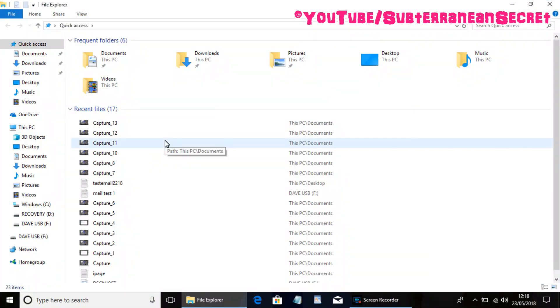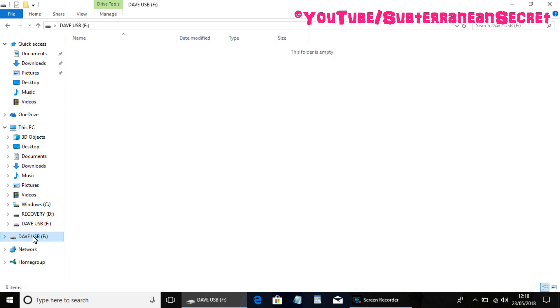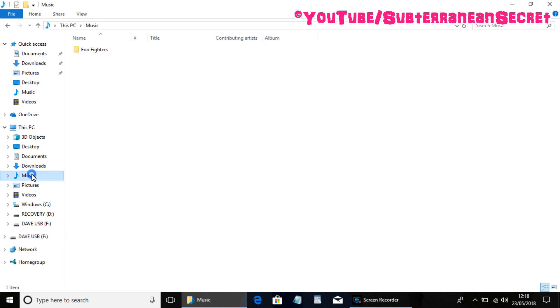So once the File Explorer is open, you can see on the left hand side at the bottom is my USB device which has been detected. As you can see, if I click on it, it is empty. So if I want to transfer some files from my computer to that folder